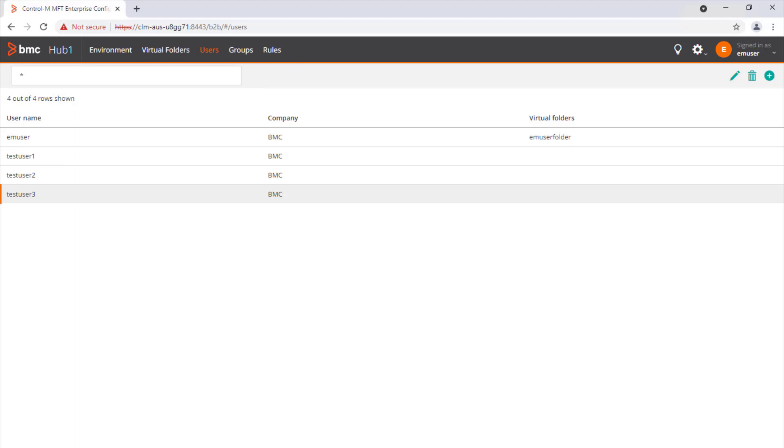you can use Control-M Automation API to display all the Control-M Managed File Transfer external users, or filter them using a search criteria.